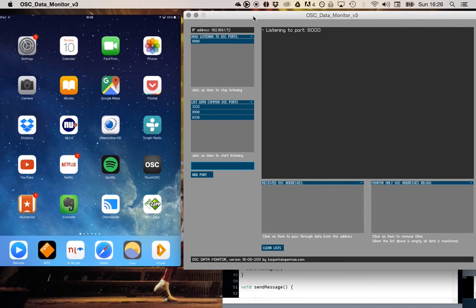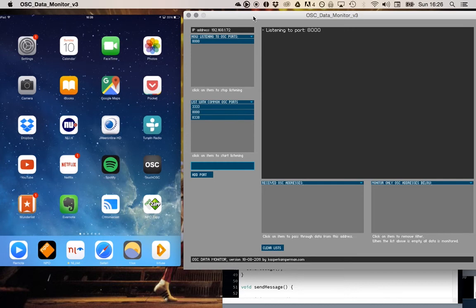In this video I would like to explain Open Sound Control or OSC. OSC is a protocol to send data from computer to computer or from device to computer over mostly a local network.